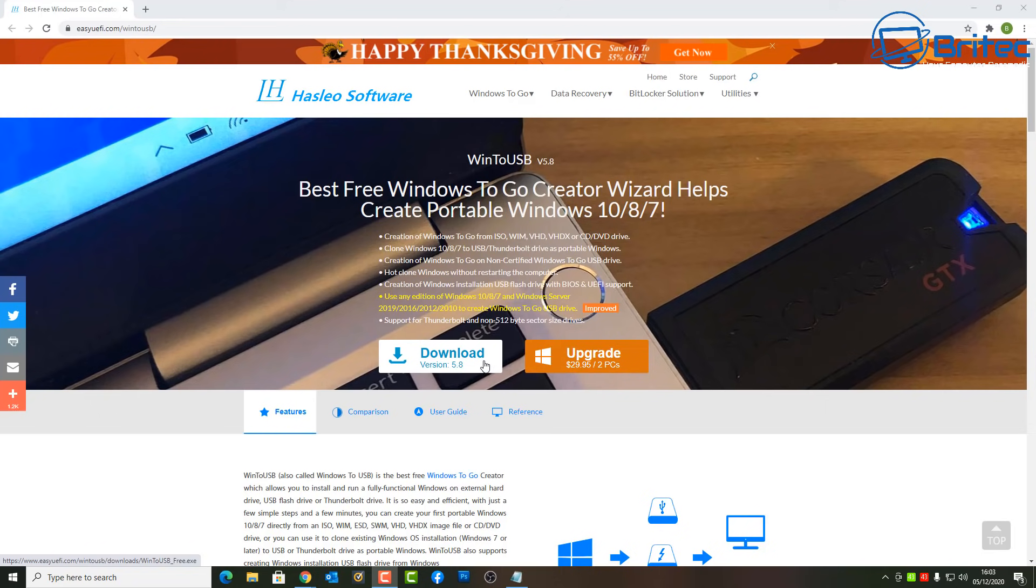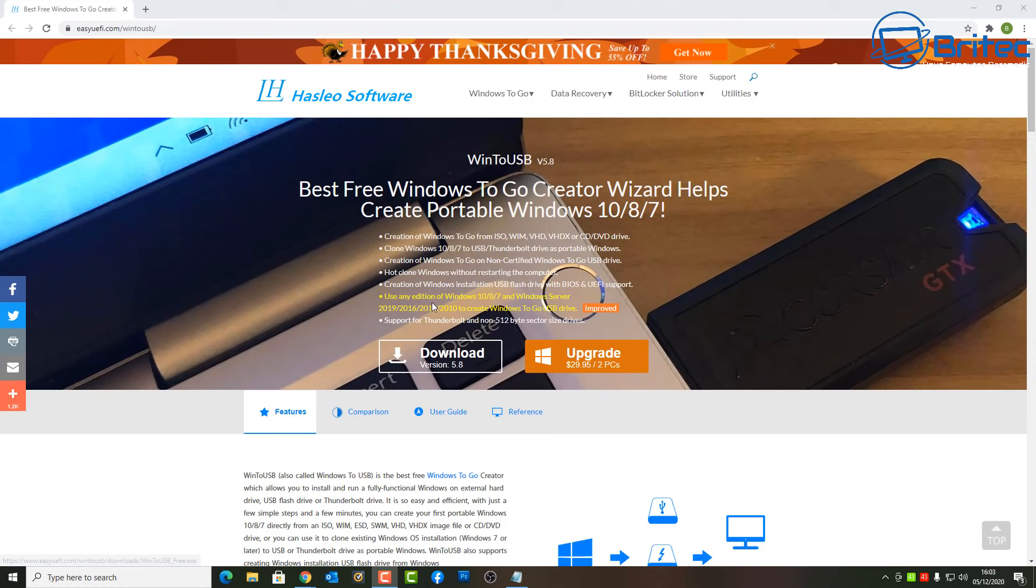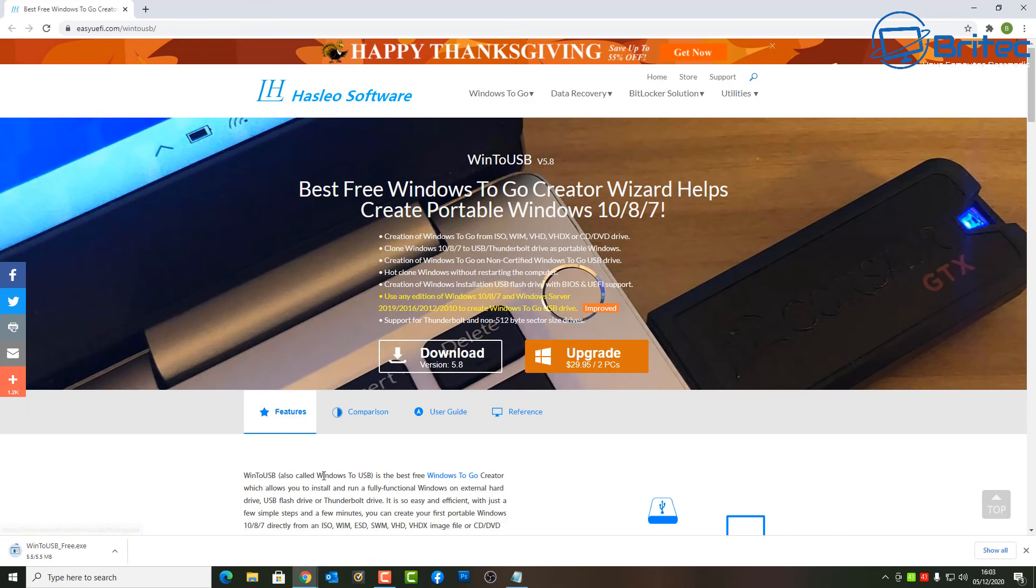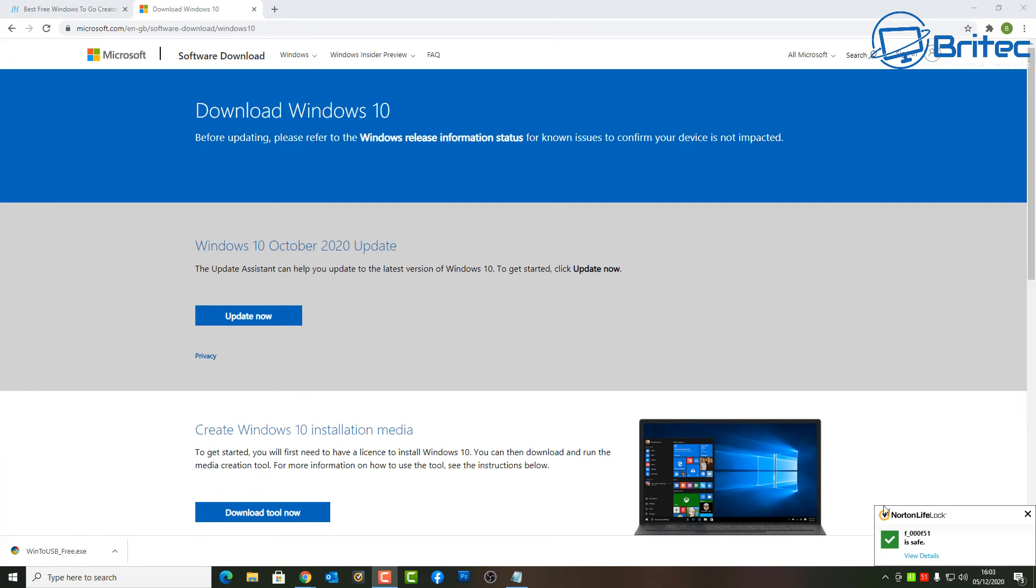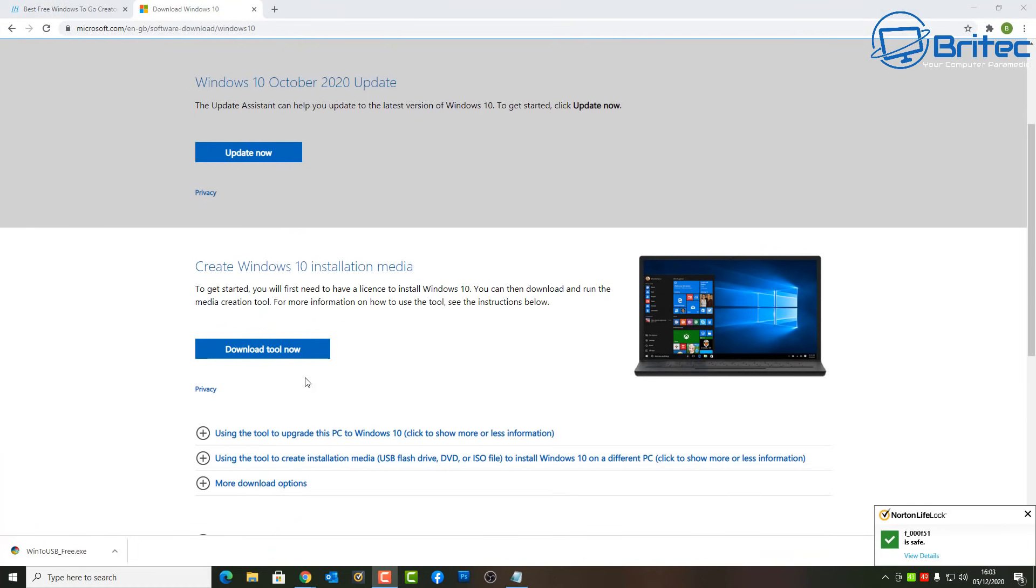Pretty straightforward and easy to do. There's quite a few different bits of software that you can use to do this same job, but we're going to be using this one today. Now there is some restrictions on the free version and I'll point those out during the installation of Windows 10 onto our USB. So you're going to need to download the software, the free version of software.